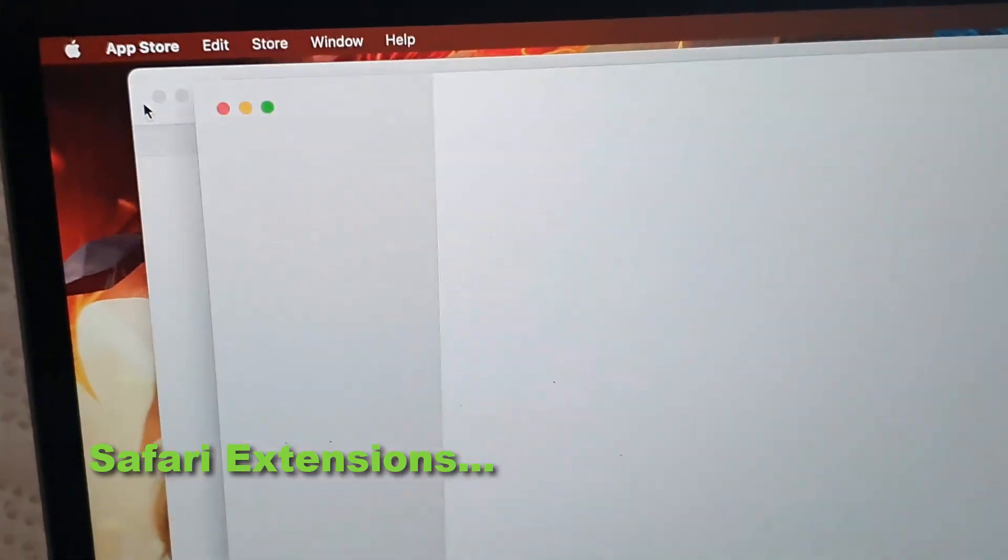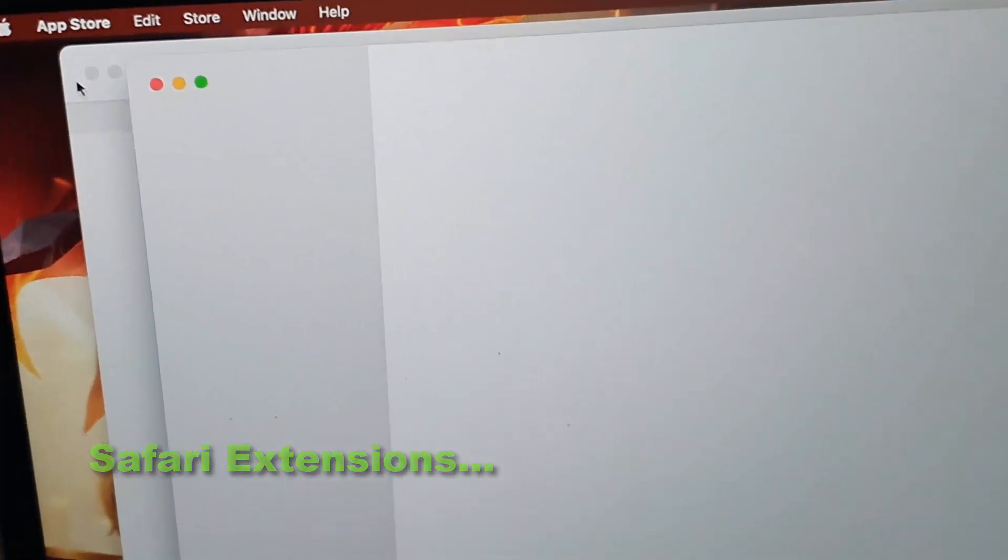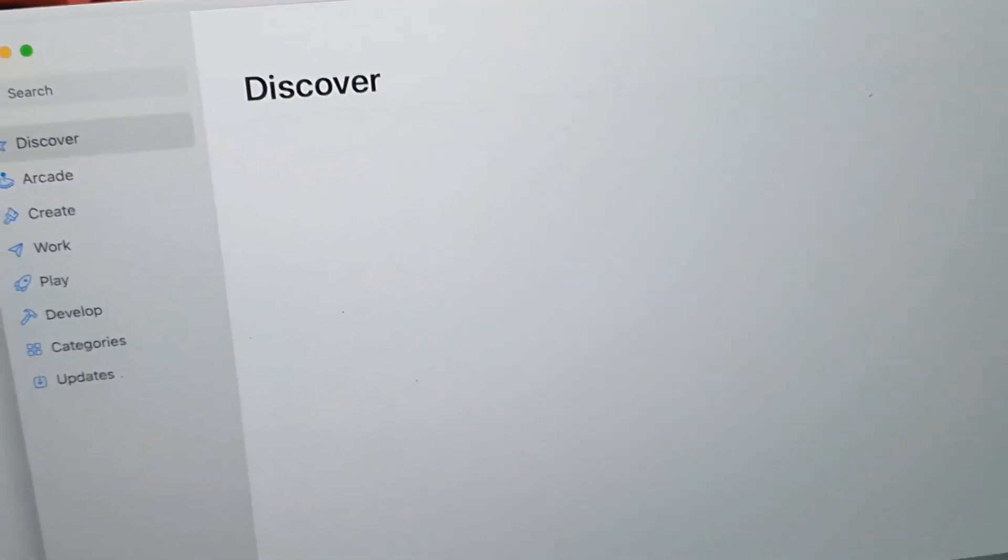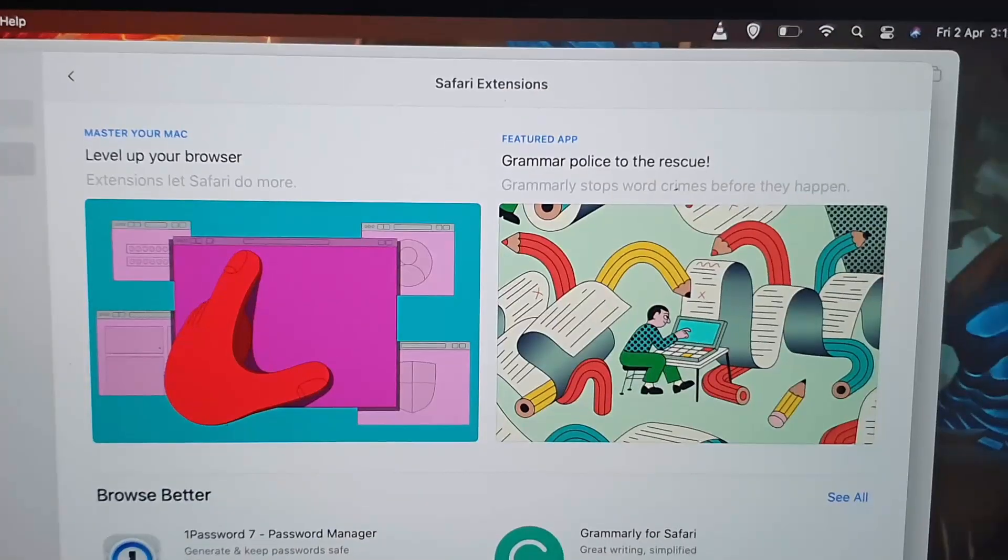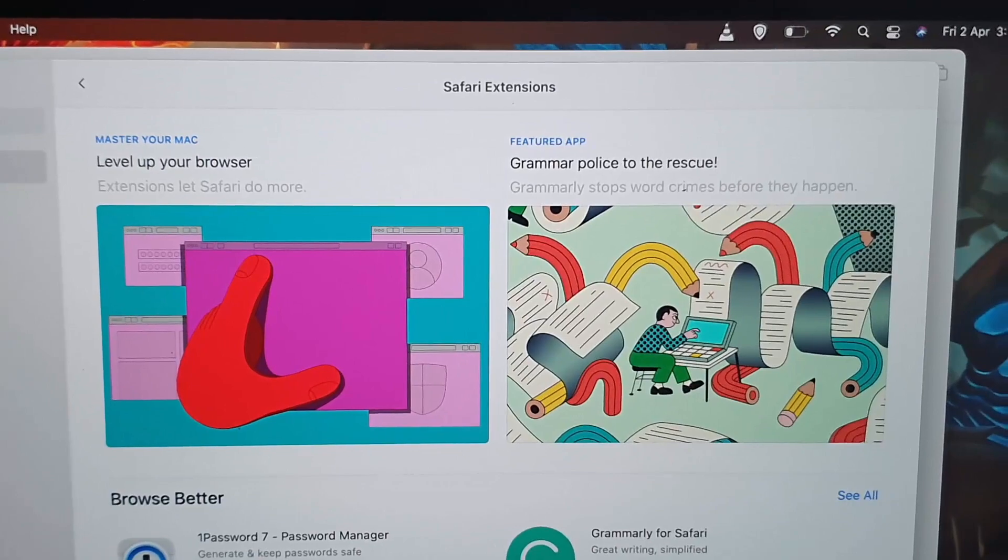Go down to Safari Extensions, and once you do, it's going to load up the Safari extensions.